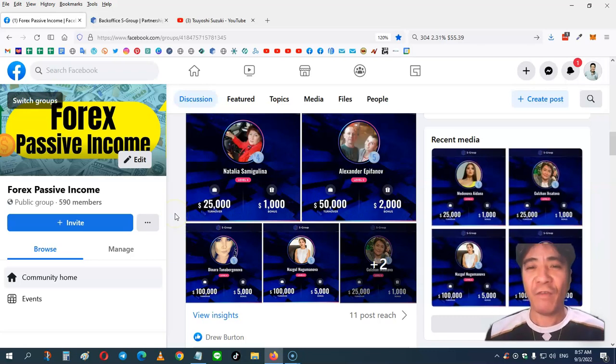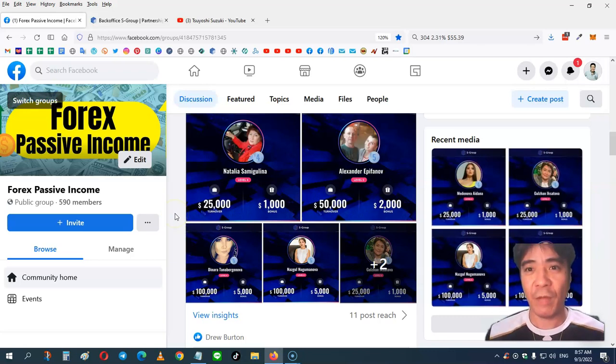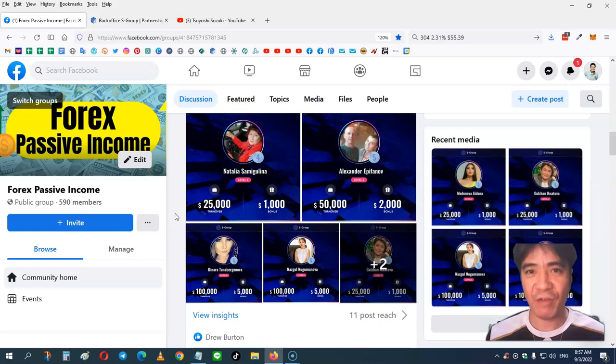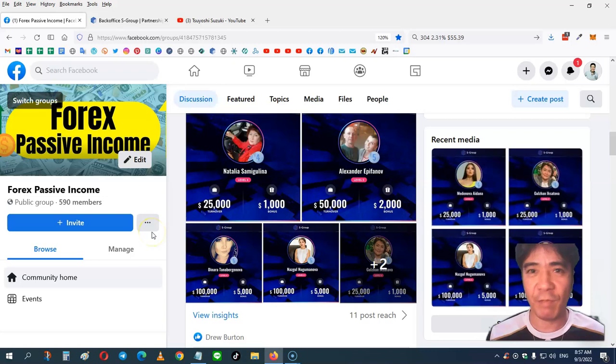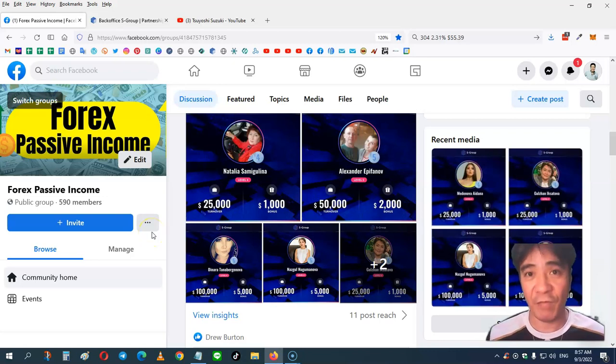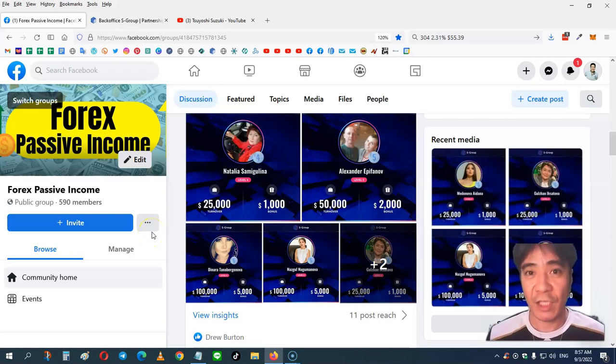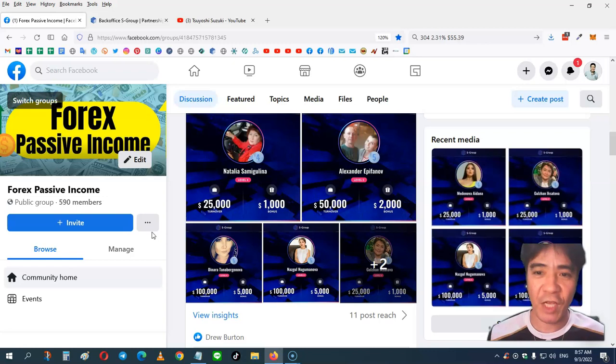So again, if you promote S-Group and build your team, you can get very good money. But this is optional. You can always just purchase investment package and enjoy the passive income. If you want to just enjoy the passive income, you can do that.